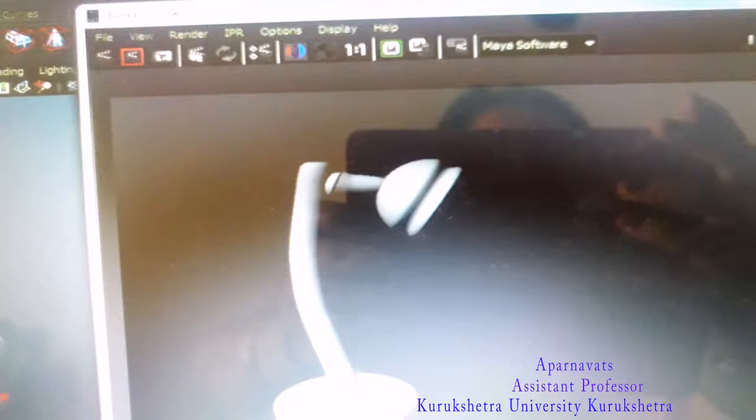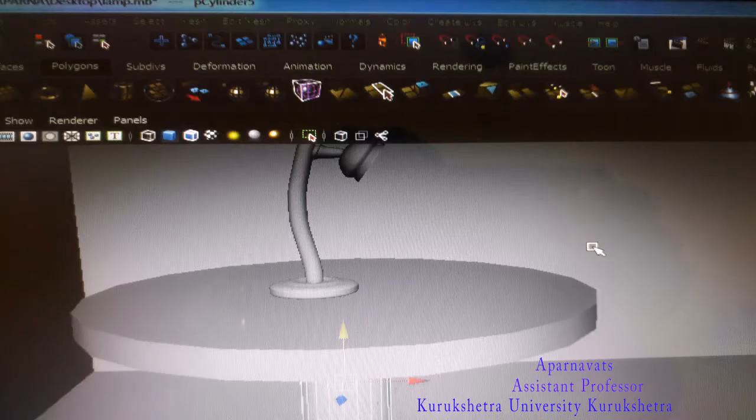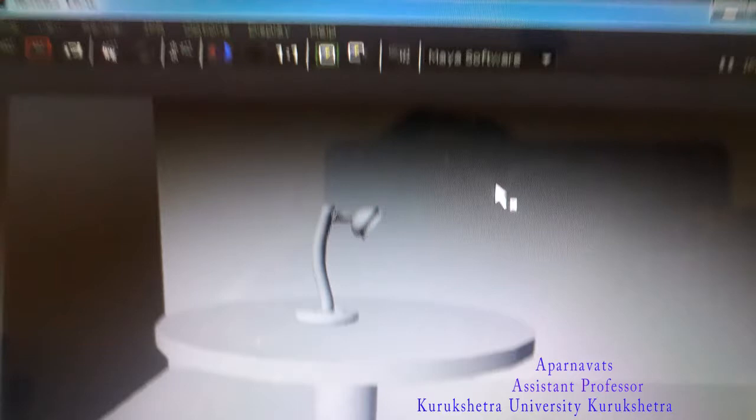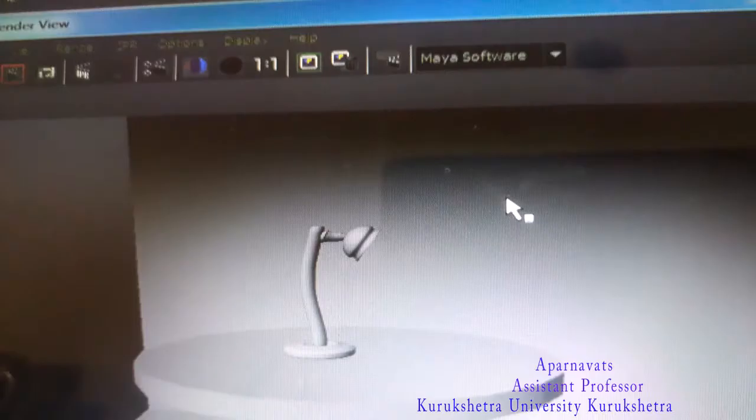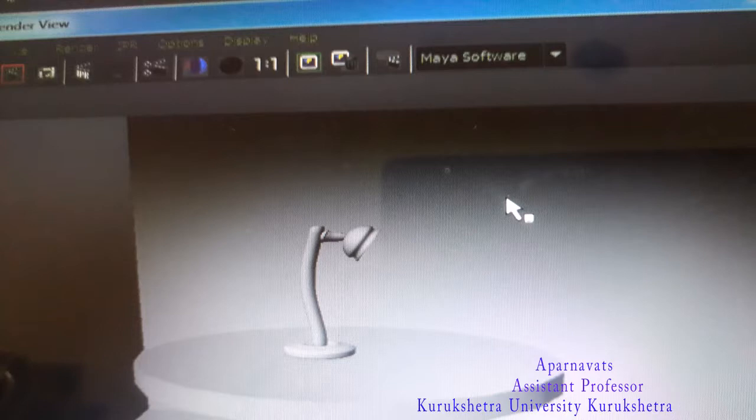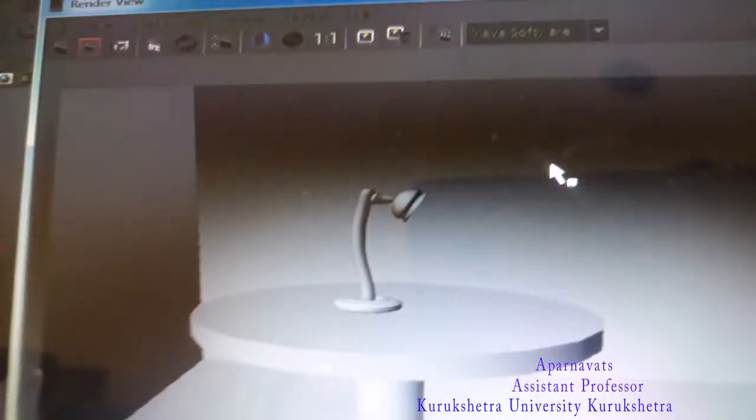Go to mesh combine mode. All the table lamp parts will be combined. After that, go to the menu, go to mesh smooth, and go to the front view.